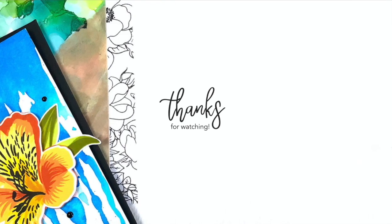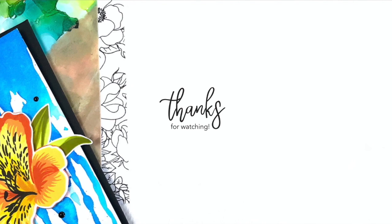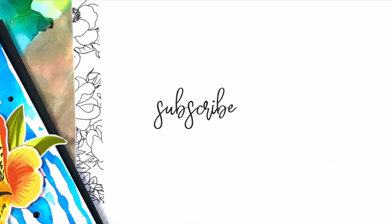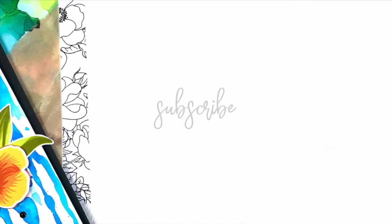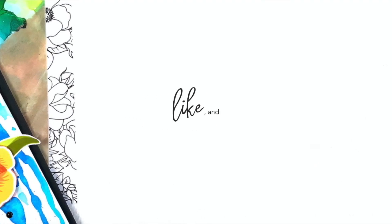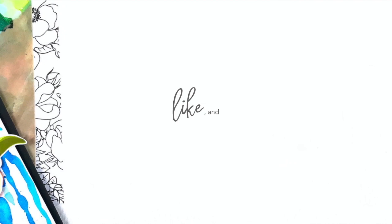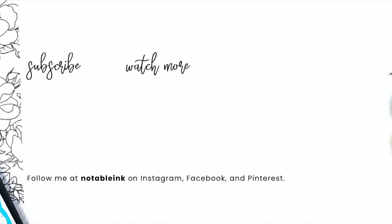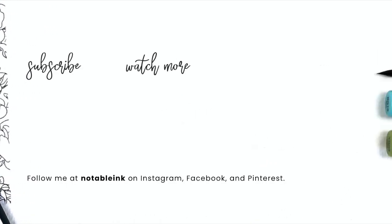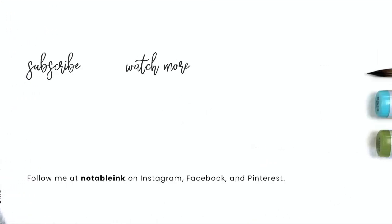Thanks so much for joining me today. If you enjoyed this video, please consider subscribing, liking, and ringing that bell so you don't miss any new inspiration. Here's a couple more videos for you before you leave, and I'll see you real soon.